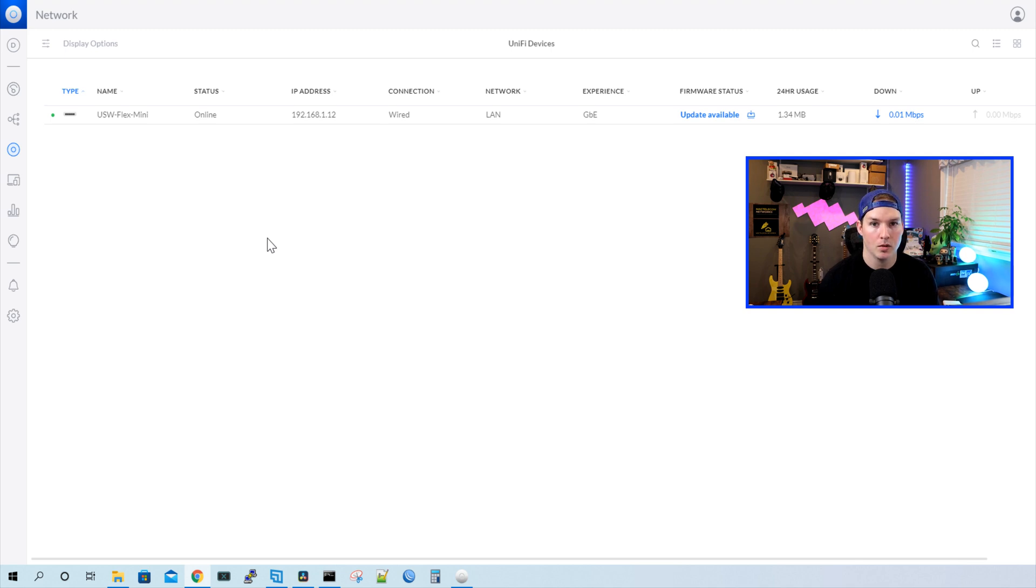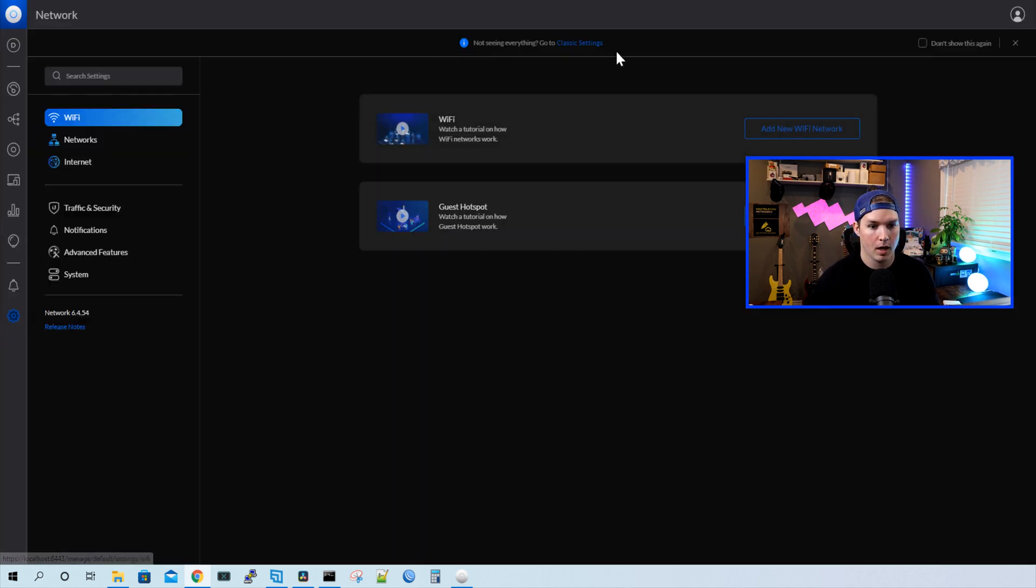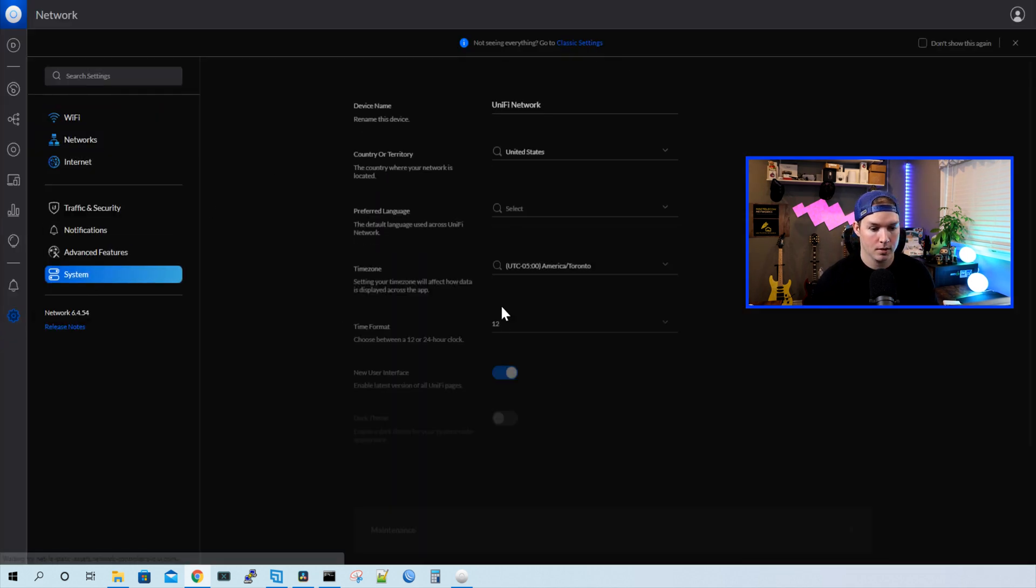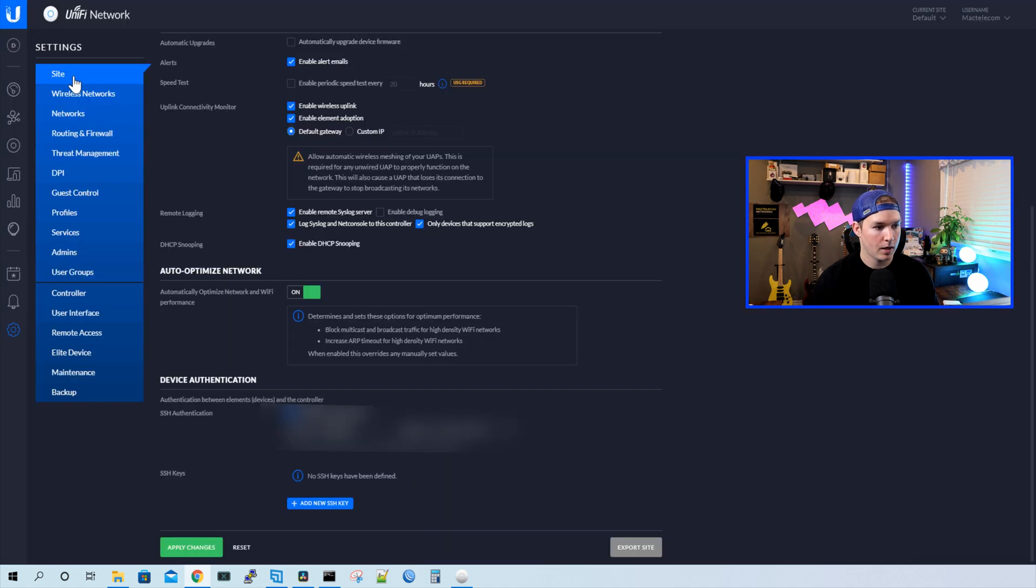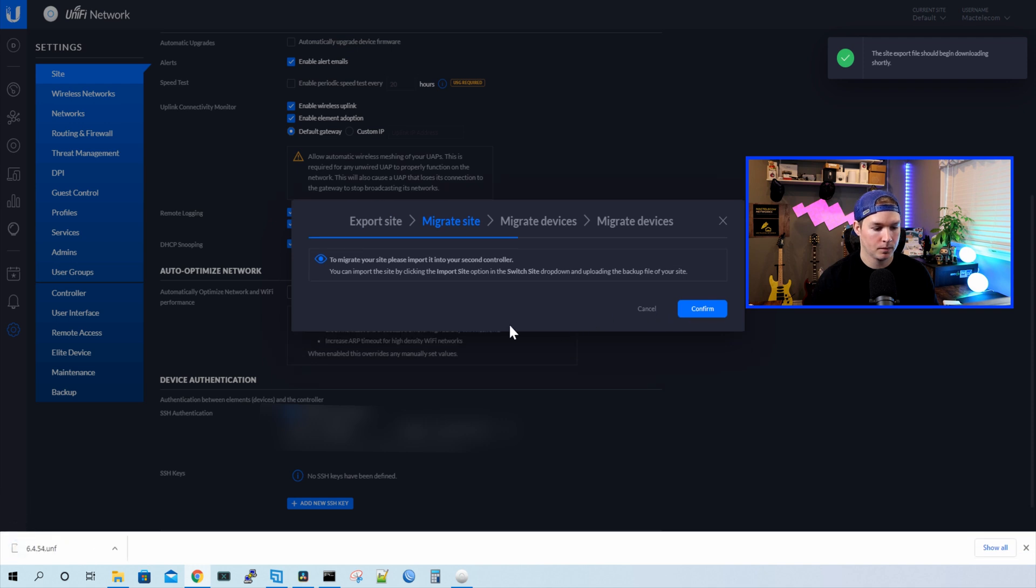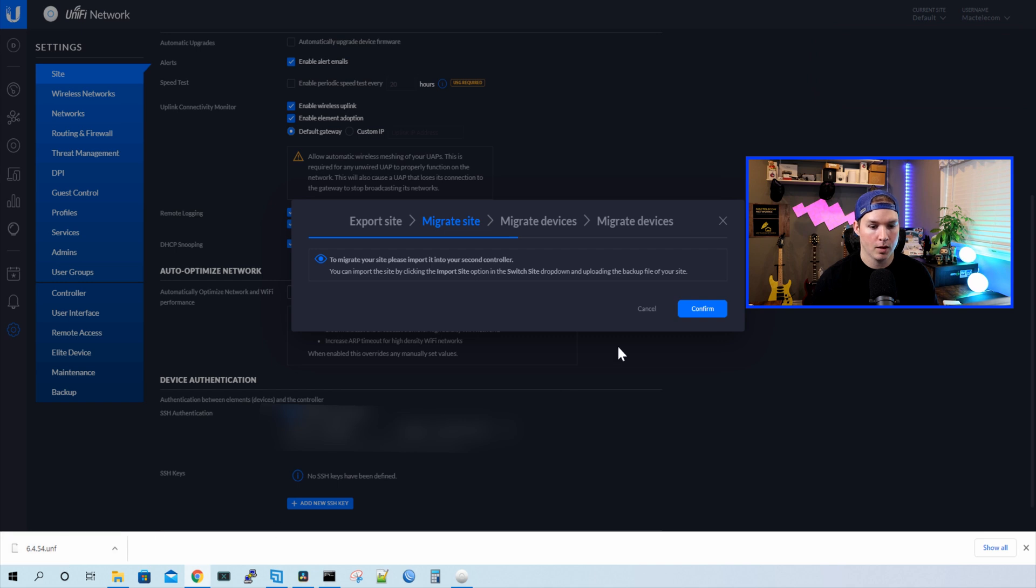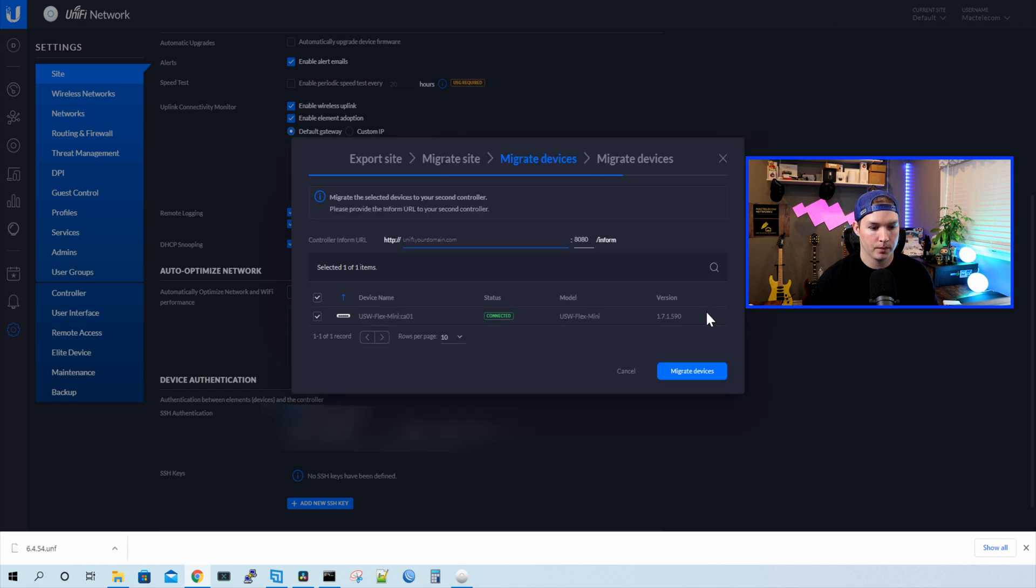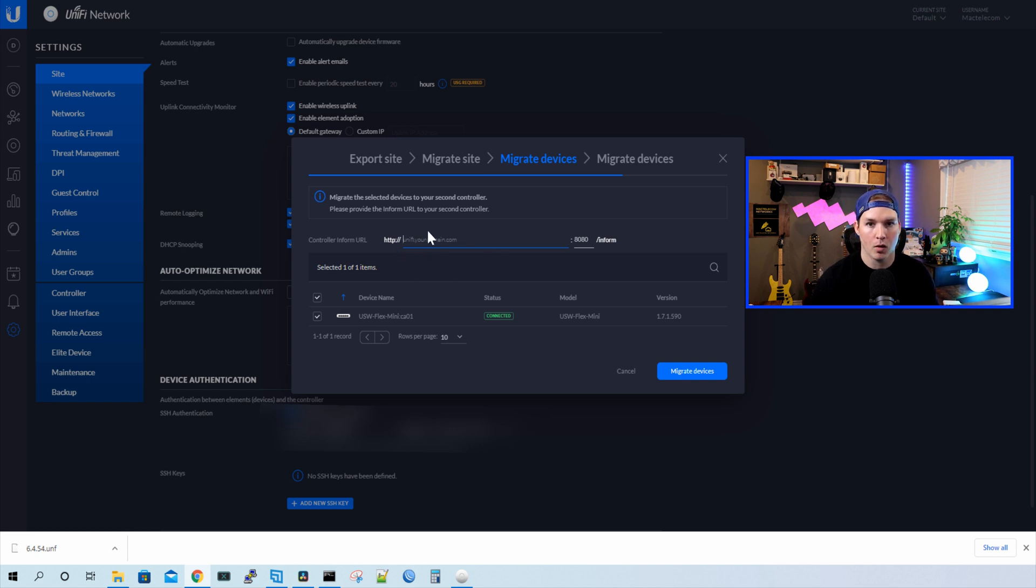The next thing we need to do is perform a migration. So we'll go to the settings, and I'm gonna go back to the classic settings. And under the site, we could see this export site. So I'll click on that. And we're gonna export the site. So we'll download the backup file. And now we could see that that saved the 6.4.54.unf. We're gonna press confirm. And now we need to specify the unified domain that we wanna go to. So here I'll be putting in the hostify IP address, but you'll wanna put in the IP address to your cloud controller or the FQDN. But before we do that, we wanna load this file into our cloud controller.